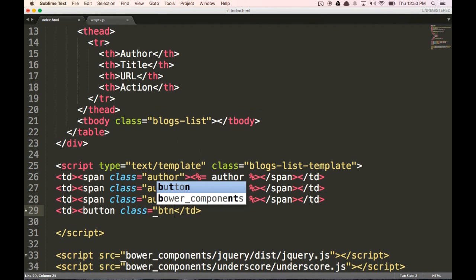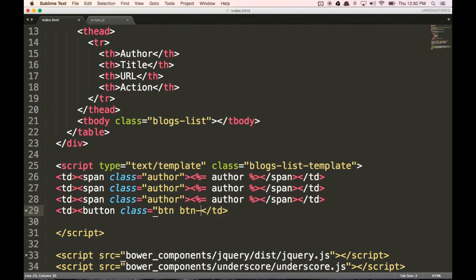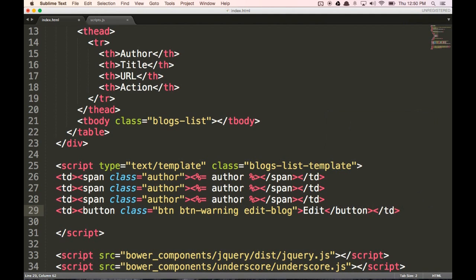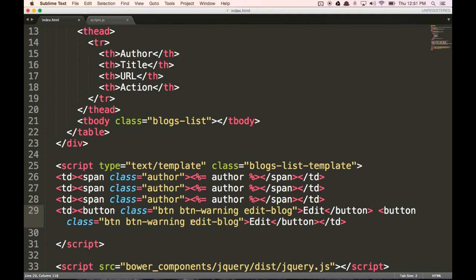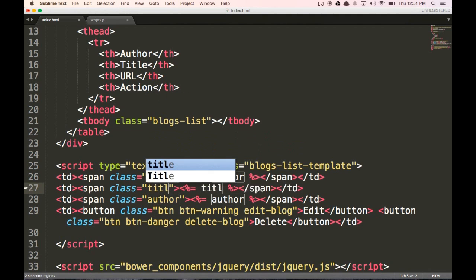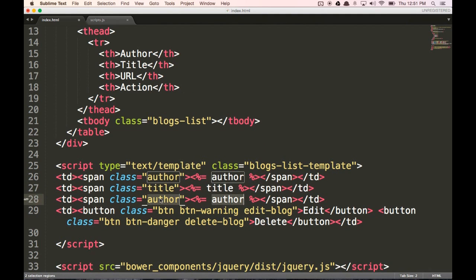I'm going to put in some Bootstrap formatting here. So BTN — we're going to put in an edit and a delete button. So edit blog — and then let's put in another button. I'm just going to copy-paste this. This one's going to be our delete button. Let's change this to danger, change this to delete blog, and this to delete. Let's change this to title and these two to URL. So this is going to be our template for our individual blogs.